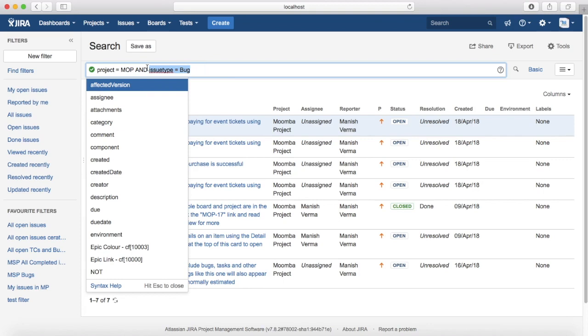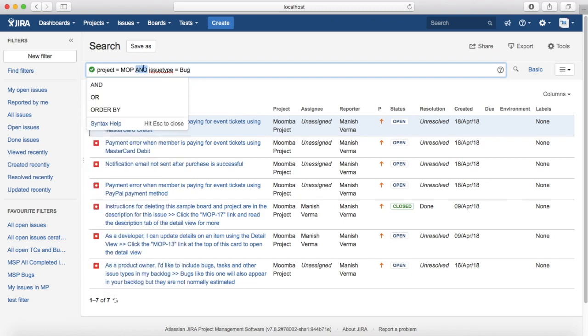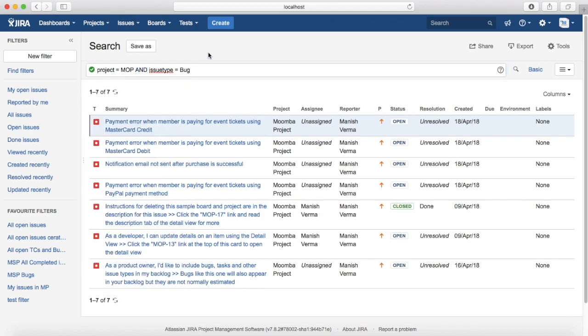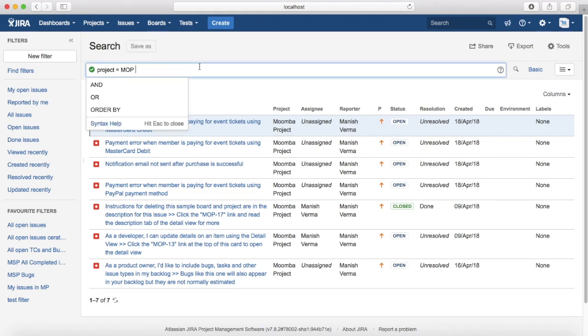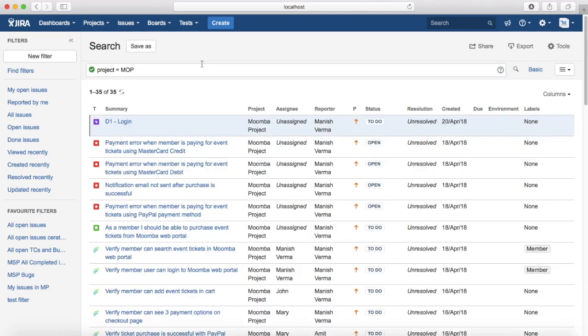So these are the two queries which are combined with the AND keyword to make it a compound clause. And that's when you see the results. For example, you are seeing all the bugs in Moomba project because of this compound clause. If you just search for project is equal to MOP, it will list all the issues within that particular project.